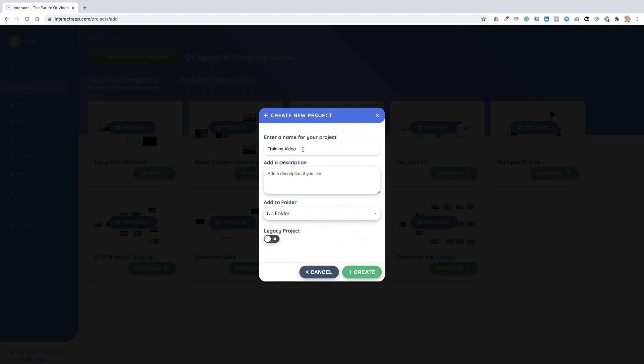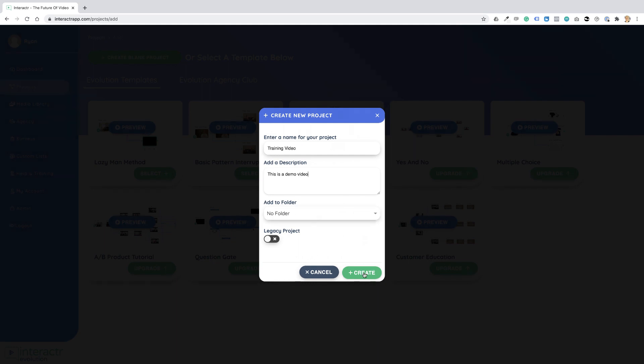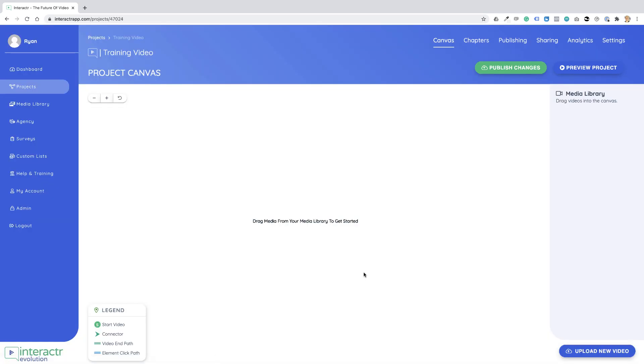I'm going to add a description: This is a demo video. And I'm not going to add it to a folder. I'm going to click on Create, and this has created the project.